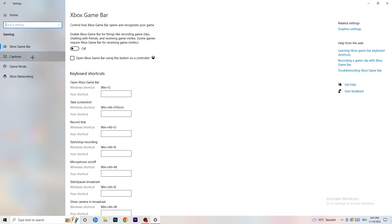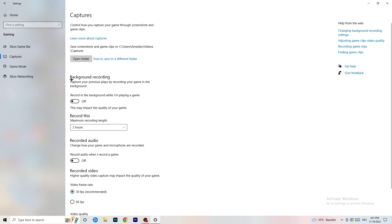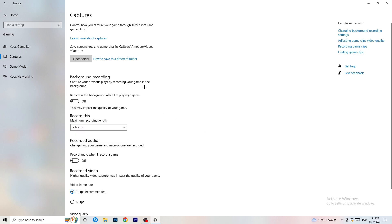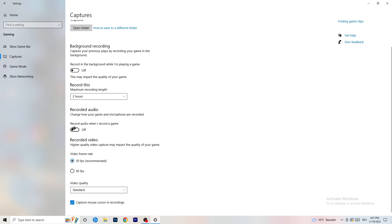Afterwards, go to Captures on the left-hand side. Go to Background Recording and turn off 'Record in the background while I'm playing a game.' If you want to record something, use OBS — Open Broadcaster Studio — which is made for recording games and your screen, not Windows. Having something recording in the background is something you don't want. Also turn off audio recording, and if you do record, limit it to 30 minutes.